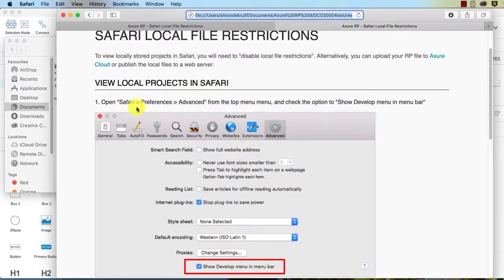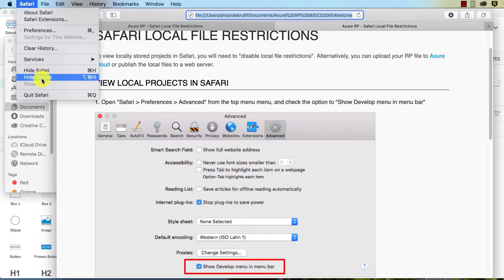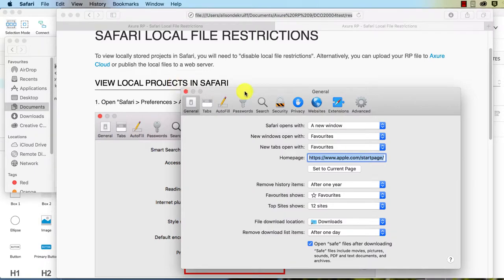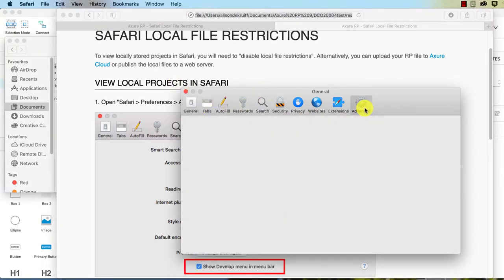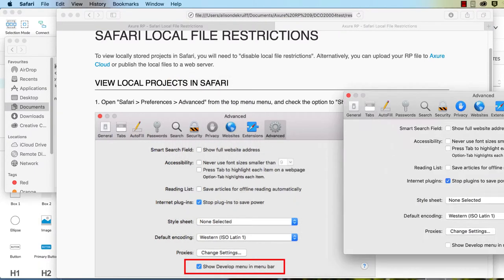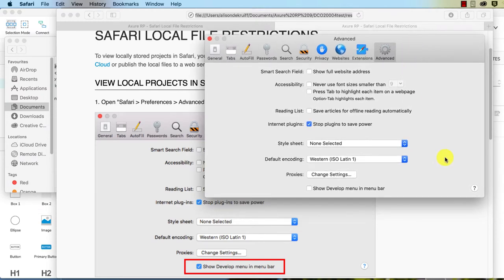So Safari preferences, advanced, let's give that a go. Preferences, where's advanced? Here we are. What else do we need to do? Show develop menu in the menu bar.